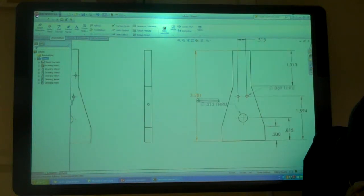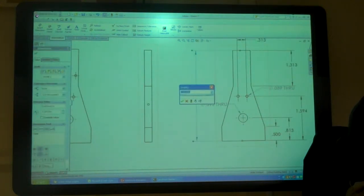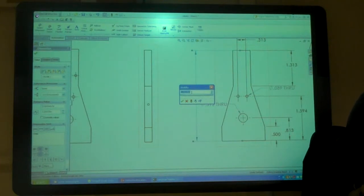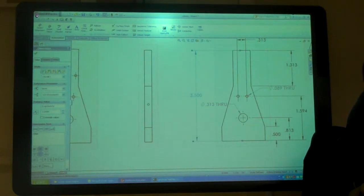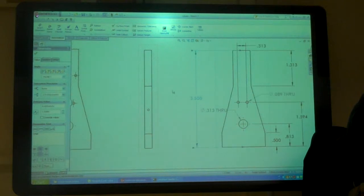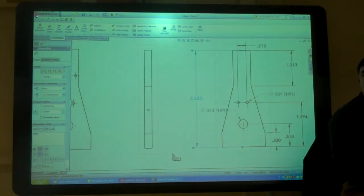If I double click one of these, these dimensions here, and I decide that I want this to be 3.5 and I hit update, it actually changes the part. So it changes that? Oh wow.